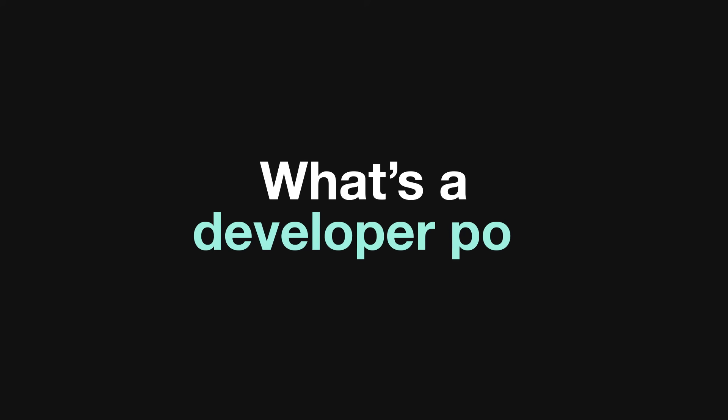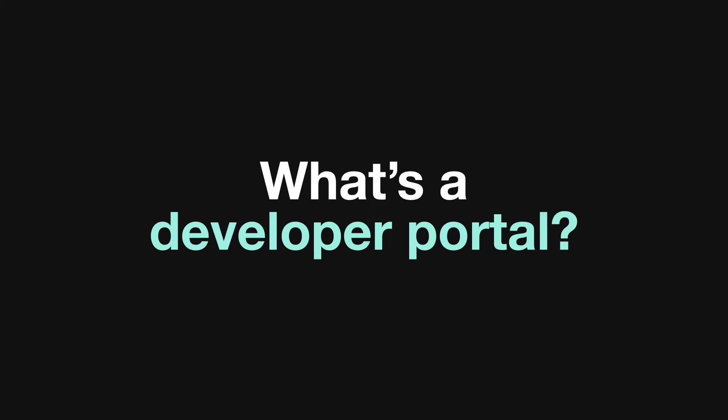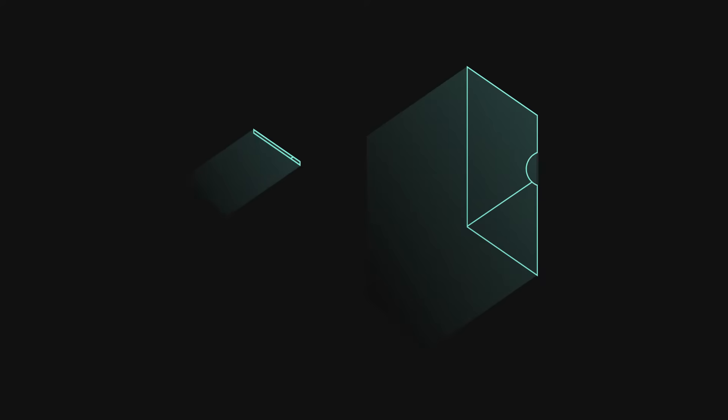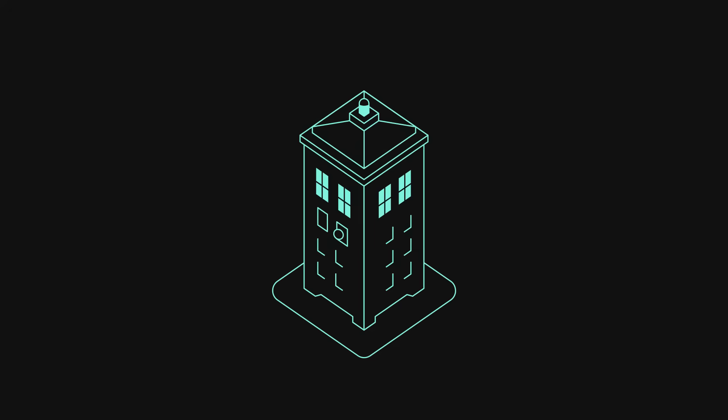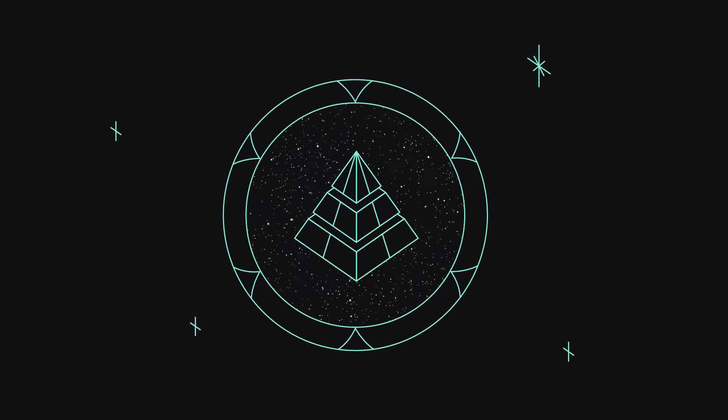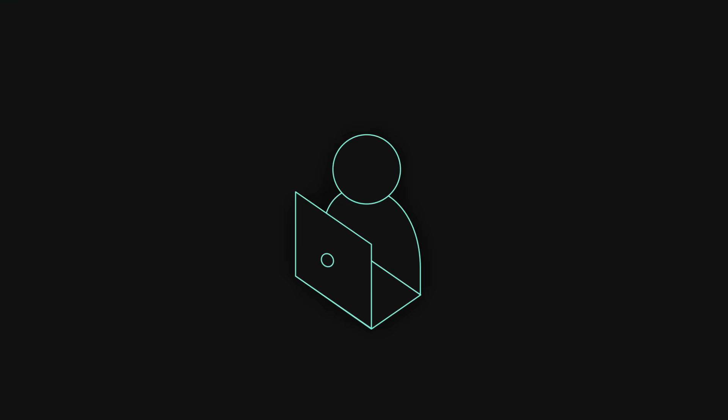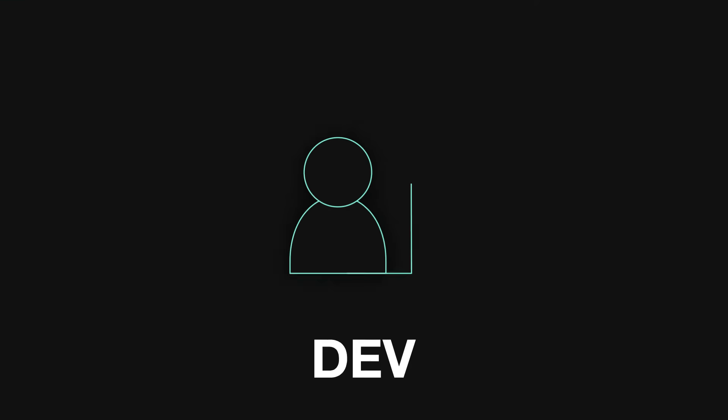Okay, but what's a developer portal? And why would I want one? Good question. First, imagine a developer.